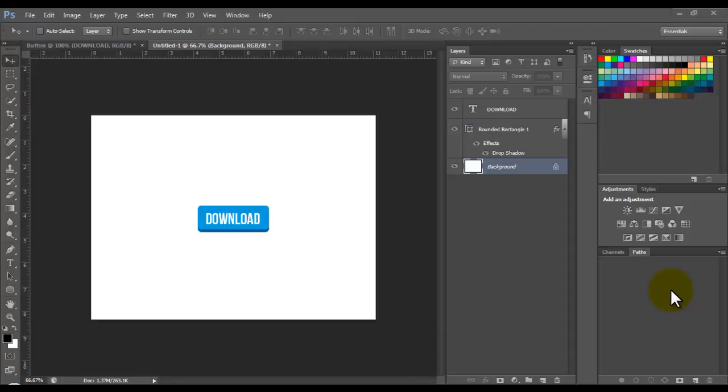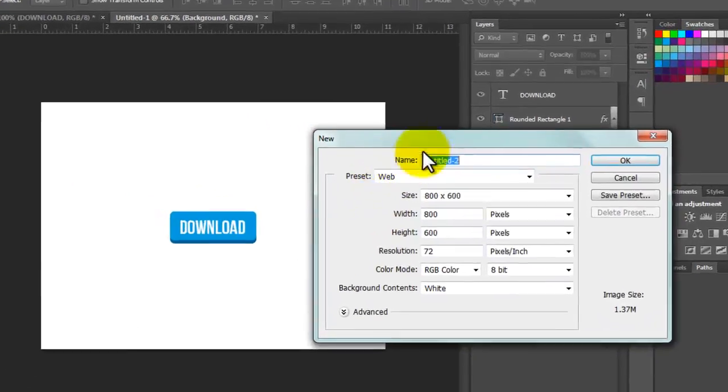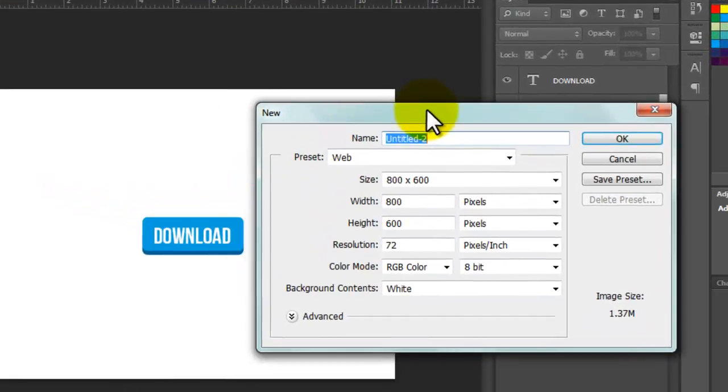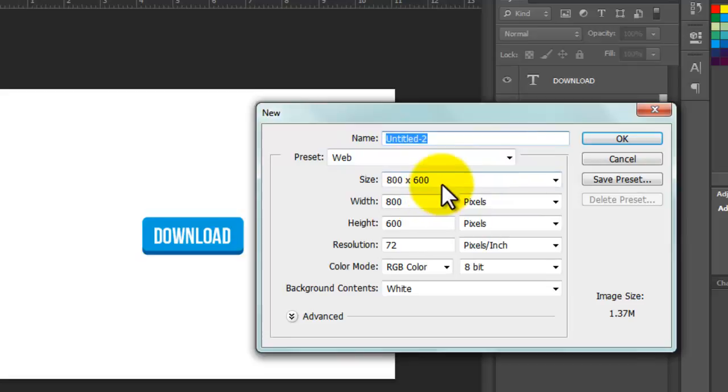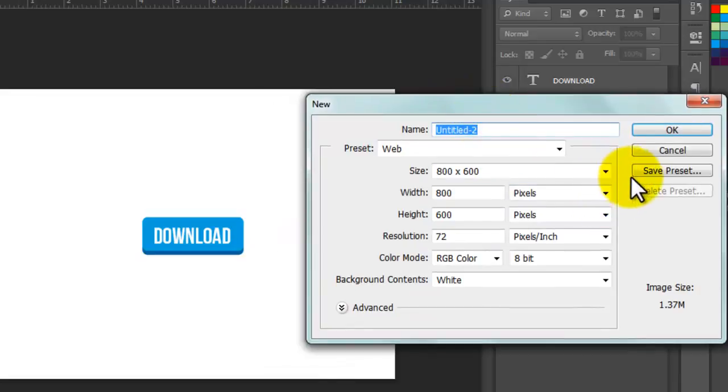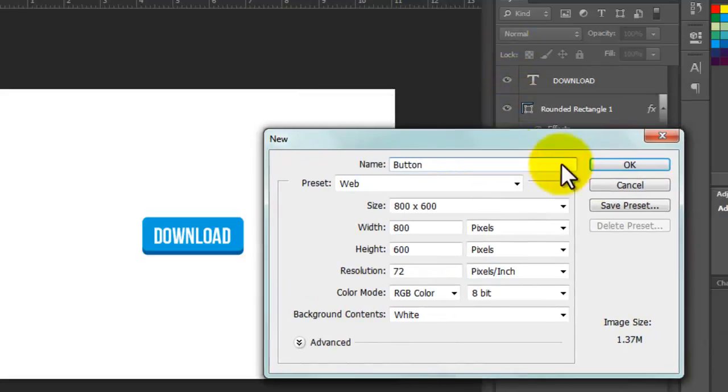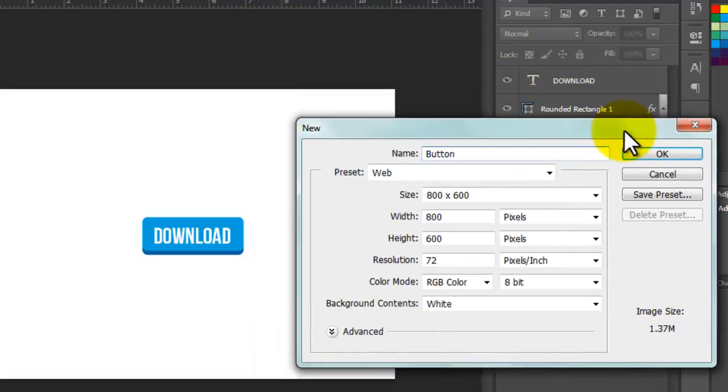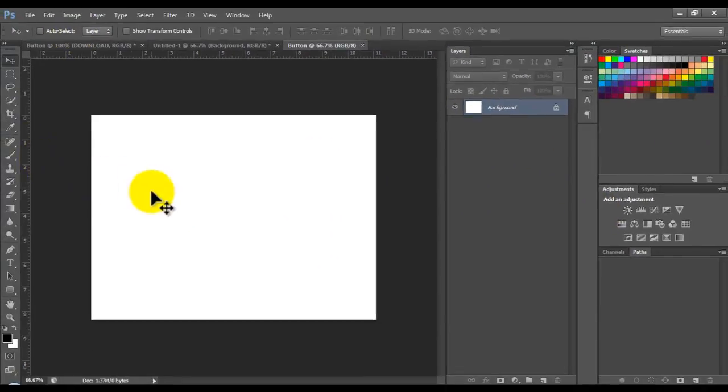Let's go to File and create a new document. For the preset, we have to use Web, and the size 800 by 600 pixels. The color mode is very important. I'm going to name the document and then click OK.